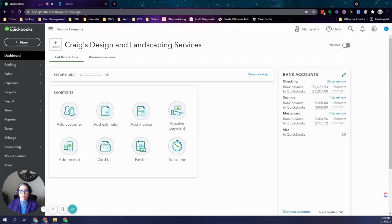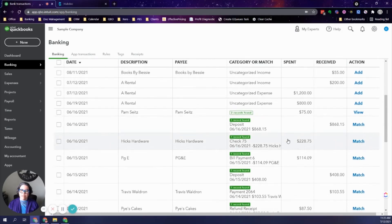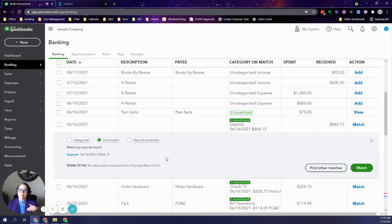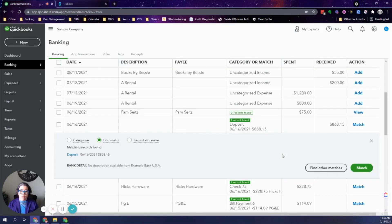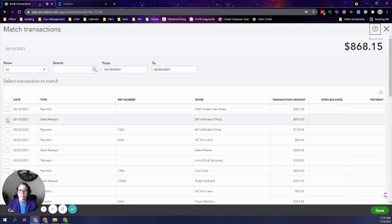I'm here in the QuickBooks Online sample file. I'll go to the bank feed and let's pretend one of these deposits is from Stripe. Let's say this $868.15 is a deposit for an $875 payment collected in Stripe. Since this is a sample file it's suggesting a match, but I already created a sales receipt for the correct amount, so we'll click 'Find Other Matches' and get a list of all possible matches.